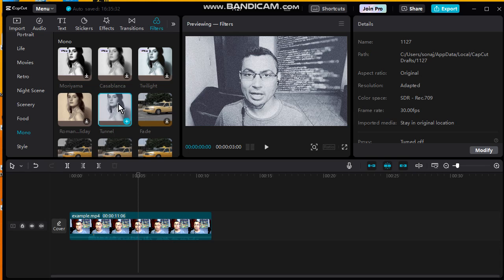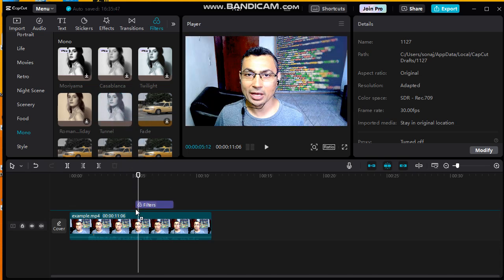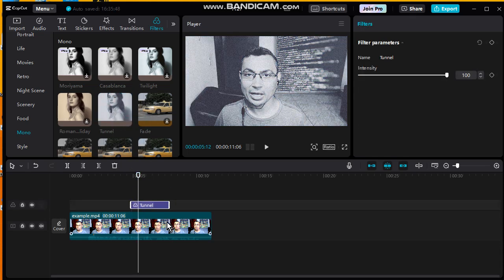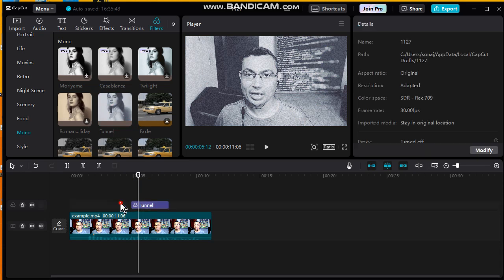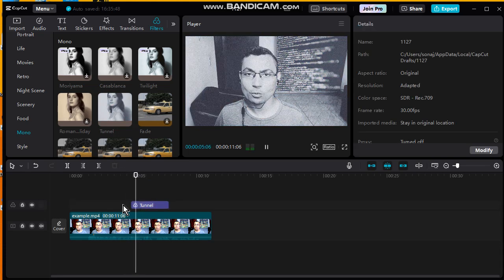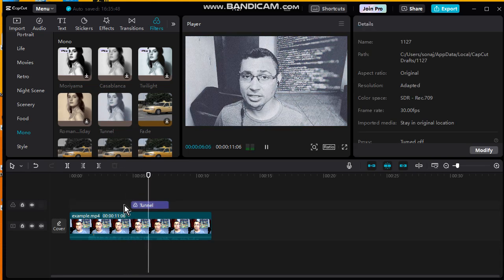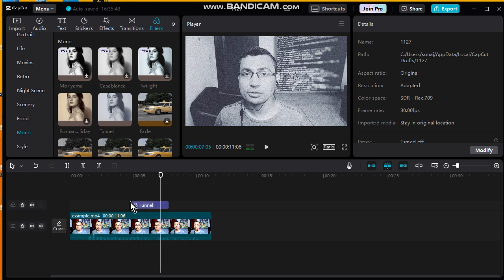As you can see here, just a piece of the video has the effect applied.